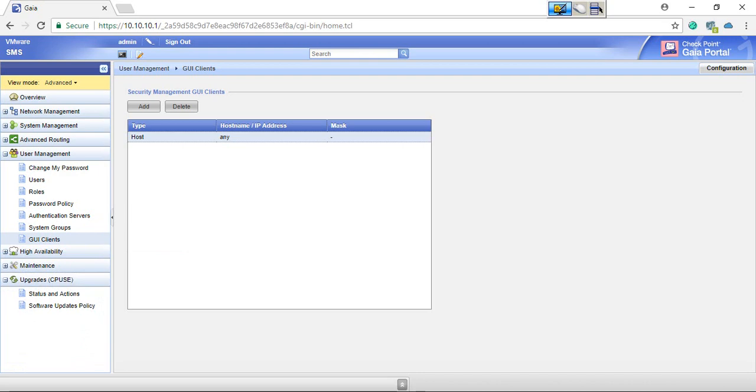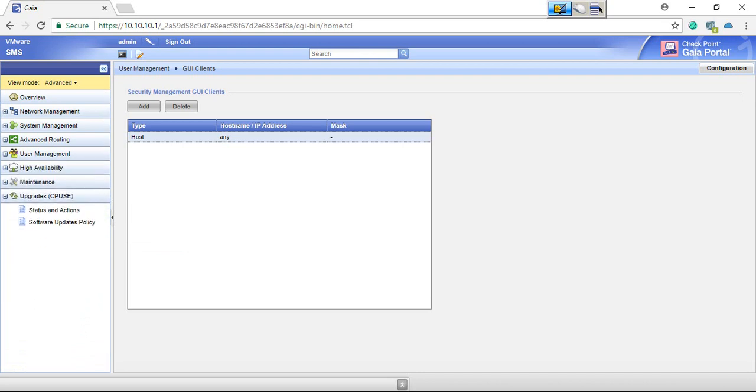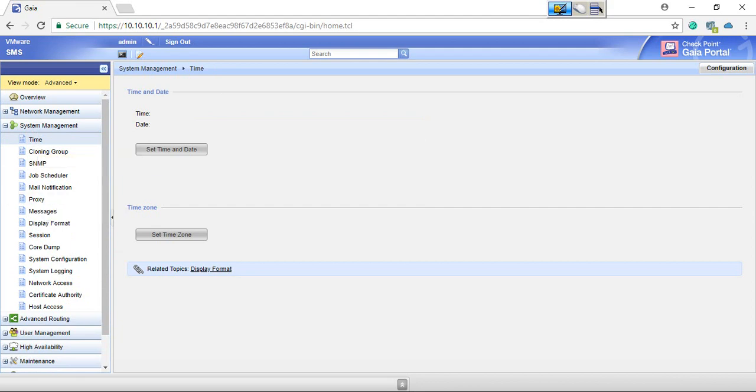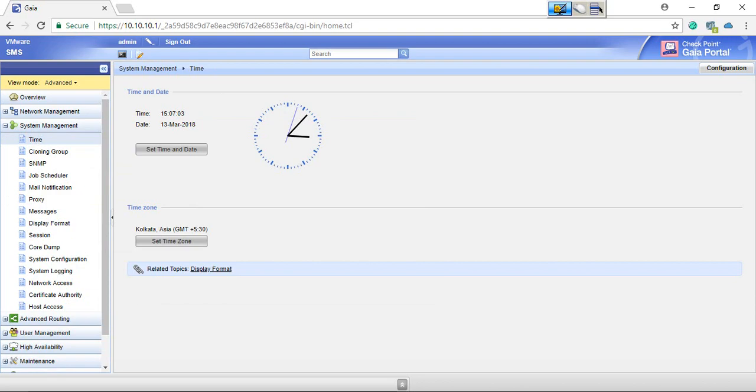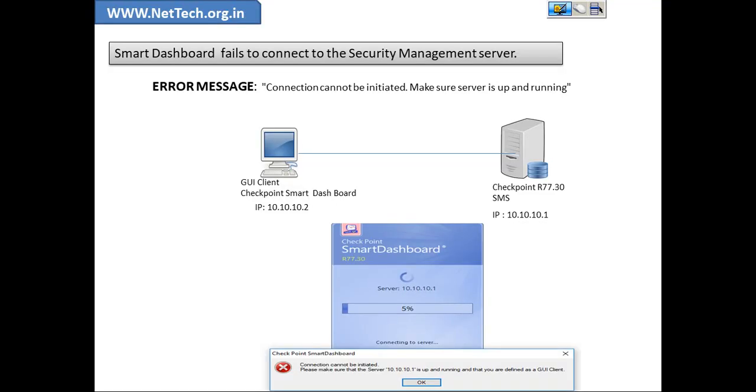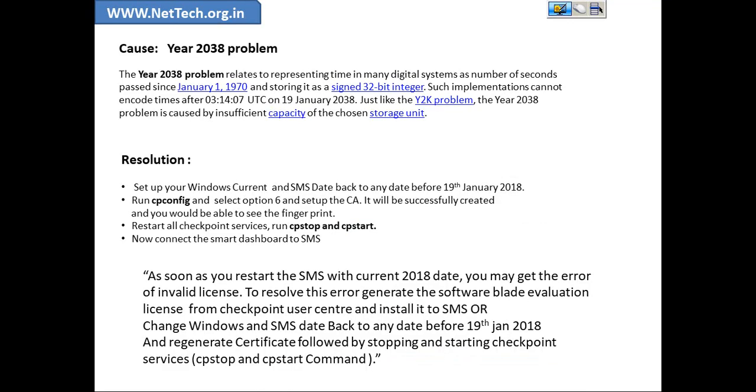All right, and the date and time, so it's 13th March 2018 and time is 3:07 PM. So basically it's just because of this common known problem which is year 2038 problem and it relates to representing time in many digital systems.